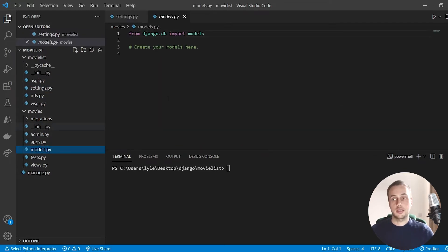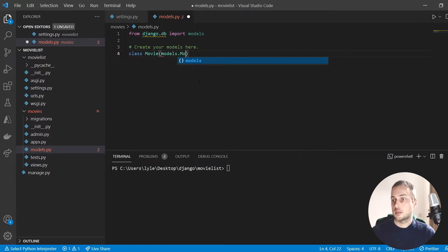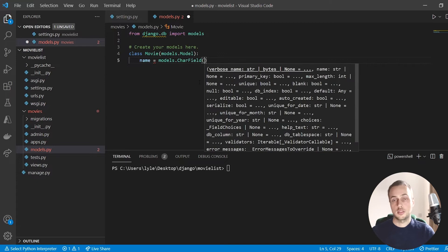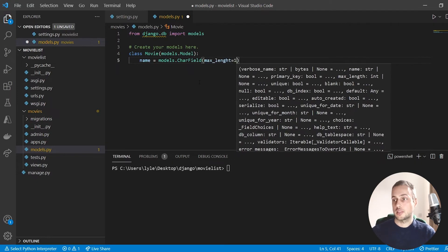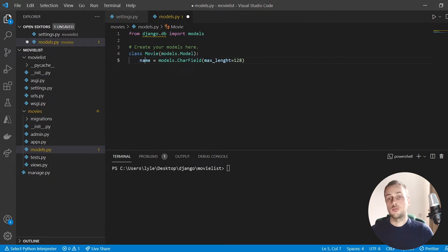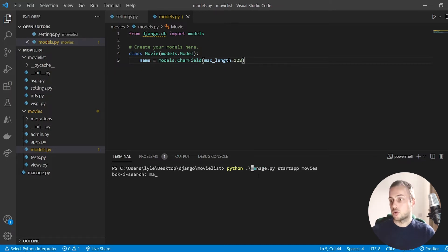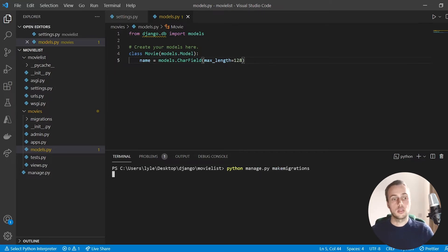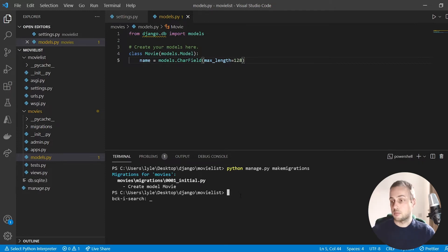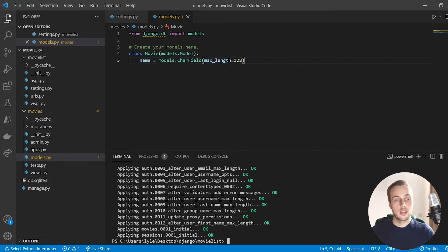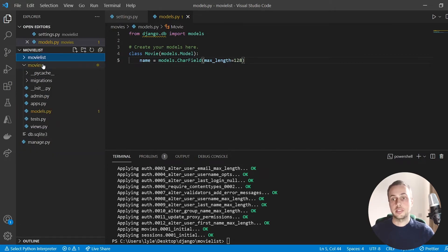Now we're going to create a simple model in Django called Movie, which inherits from models.Model. It's going to have a single field — a CharField for the name of the movie with a max_length of 128, so we can store names like 'The Godfather'. Then we run `makemigrations` to create the migration for the Movie model, and then `migrate` to create the SQLite database.